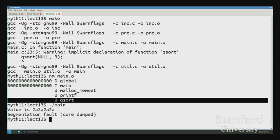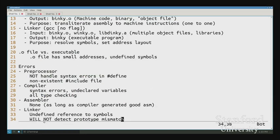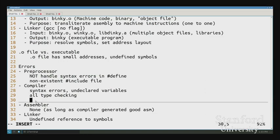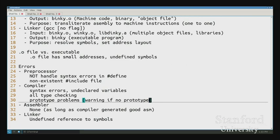When I run it, of course it's going to segfault because I called `qsort` without passing anything sensible. So the compiler can warn about prototype problems if there's no prototype, but the linker is not going to do any of that.